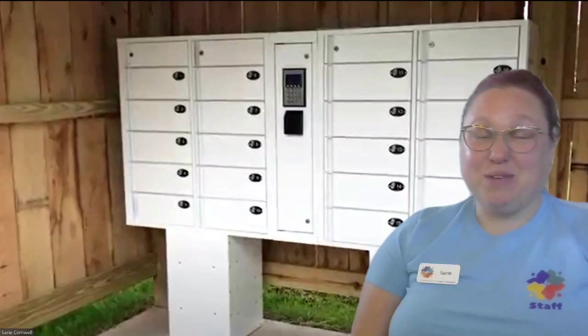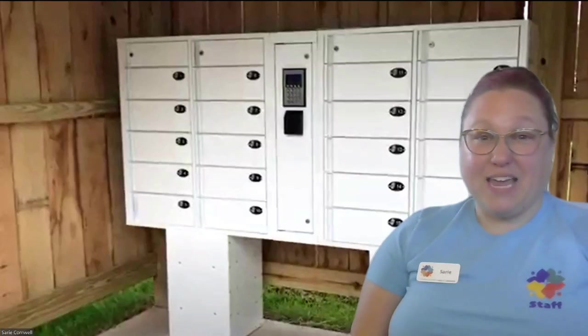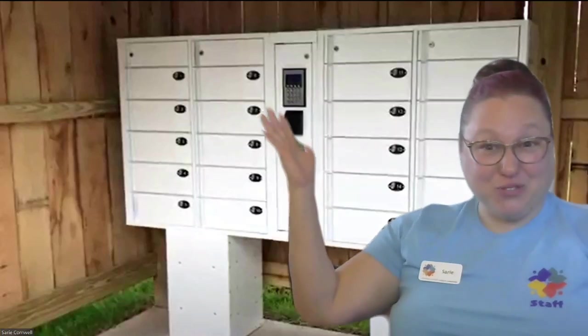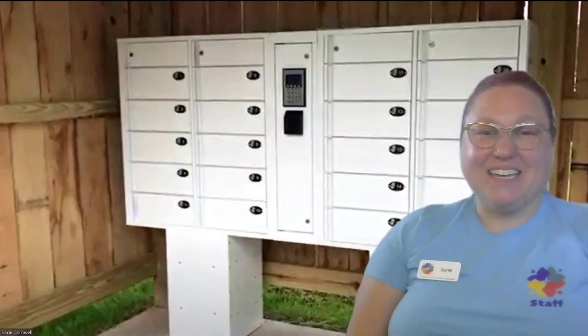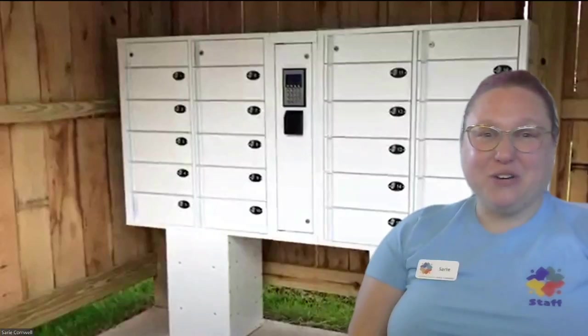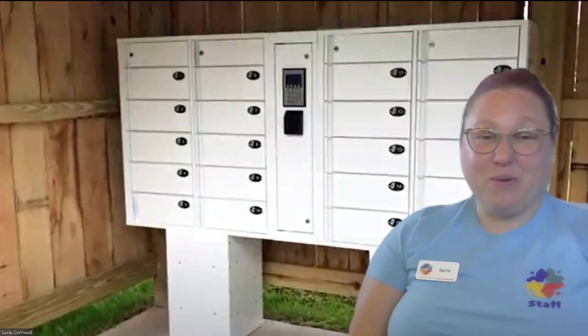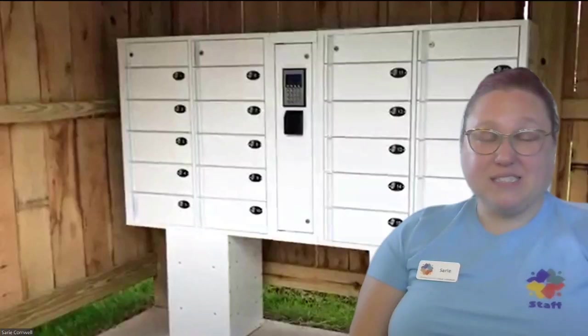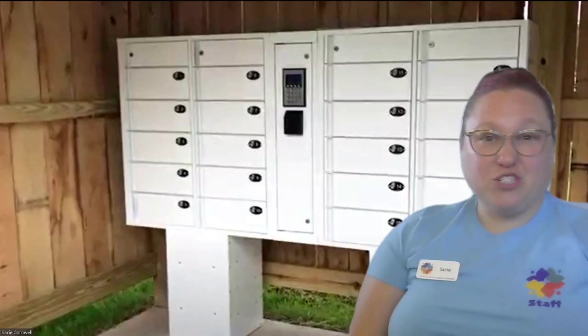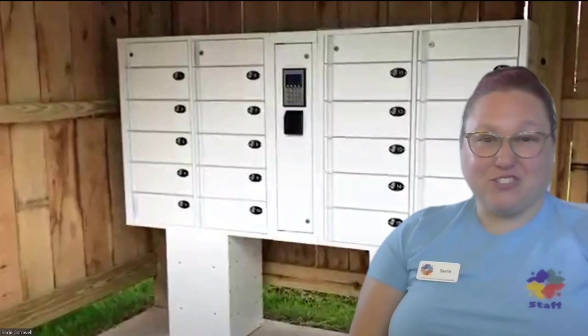Today I am here at the Amesville Locker Library virtually to share with you how you can use the library website to place items on hold and then choose your pickup location.